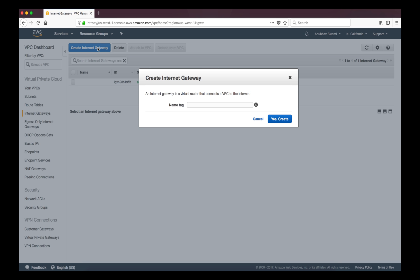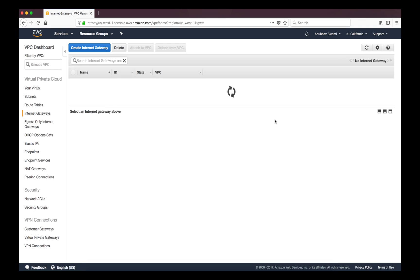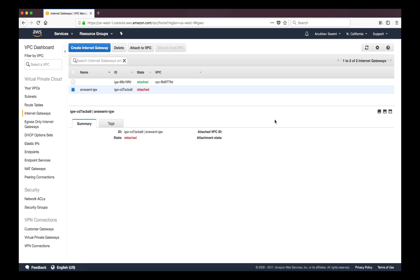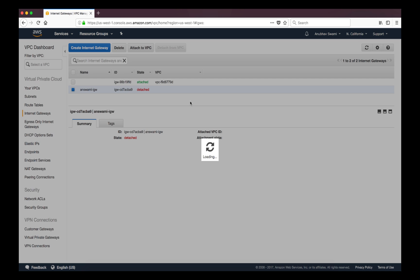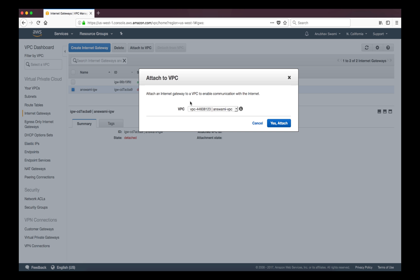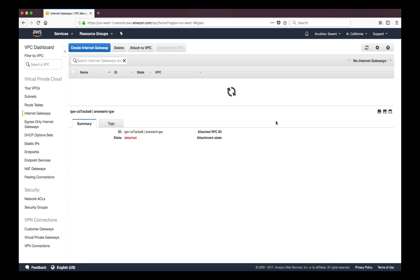So I'll just give it a name as IGW or internet gateway. By default when you create IGW it is detached. It is not attached to any virtual private cloud. You just need to right click on it and select attach to VPC and then you can attach it.